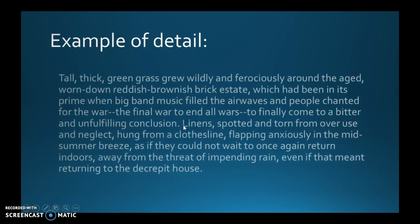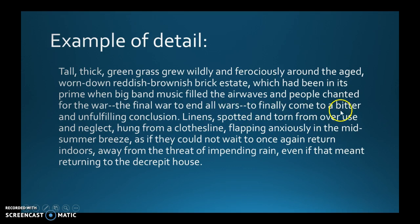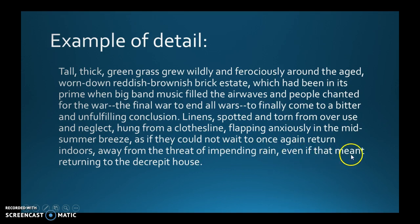An example of vivid detail: 'Tall, thick green grass grew wildly and ferociously around the aged, worn-down, reddish-brick estate, which had been in its prime when big band music filled the airwaves and people chanted for the final war to end all wars to finally come to a bitter and unfulfilling conclusion. Linen, spotted and torn from overuse and neglect, hung from a clothesline, flapping anxiously in the midsummer breeze, as if they could not wait to once again return indoors, away from the threat of impending rain, even if that meant returning to the decrepit house.' That is a lot of detail!